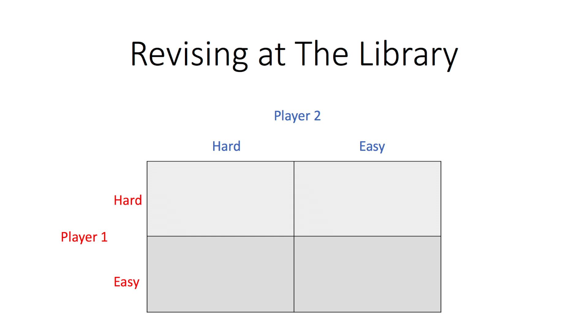I had a discussion with a course mate. We decided to meet the following morning to do some revision. I will refer to myself as player 1 and my course mate as player 2.